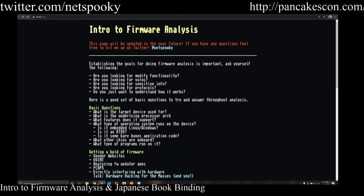Firmware comes in a lot of shapes and sizes. A lot of things run firmware — everything from your phone to your smart fridge, embedded devices around the house, your router — pretty much anything that has some way to be controlled digitally will likely have some sort of firmware. Whether or not it can be updated or extracted, or the ease of doing that, is a different story.